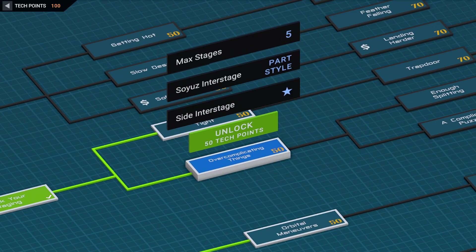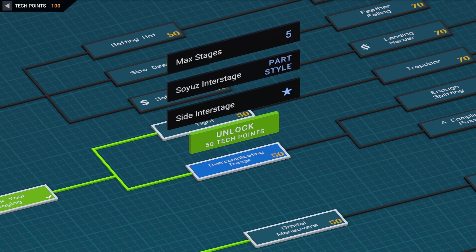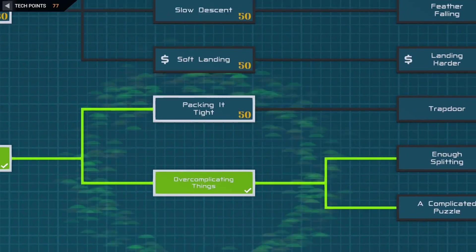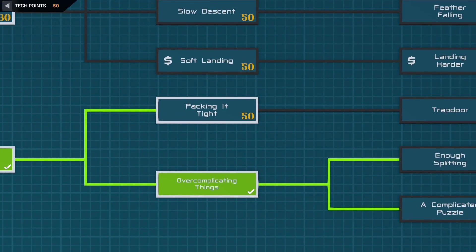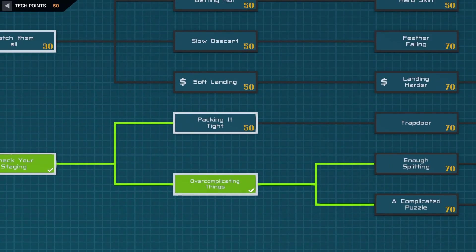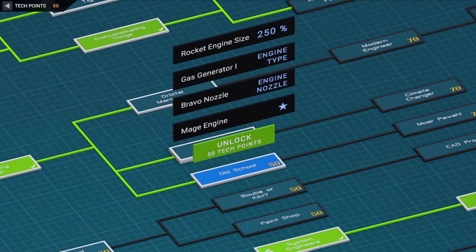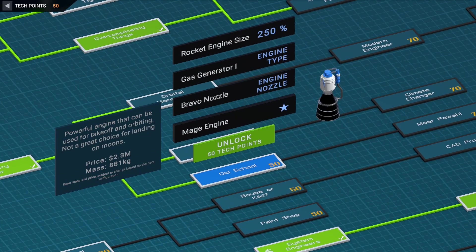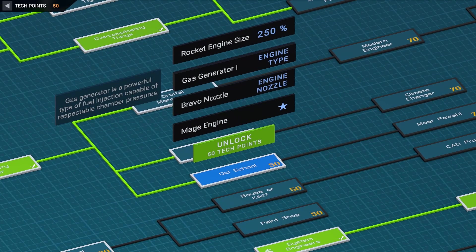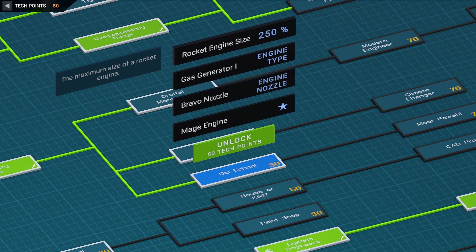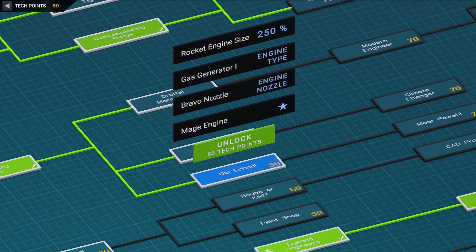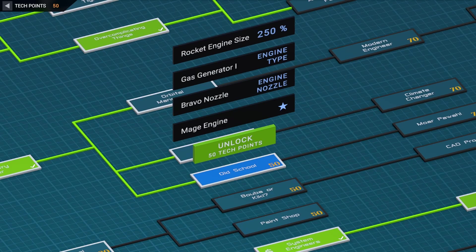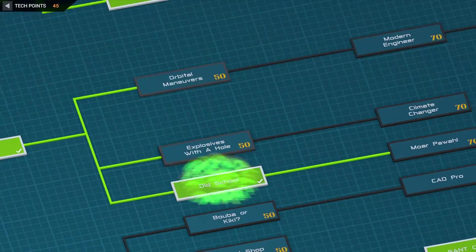our future crafts. We will definitely also need more than three stages, so let's get the Overcomplicating Things tech. And last one that we can afford: Pound Out Targets. Need more power, so let's invest in the last tech point here for bigger and better engines and get the Old School.